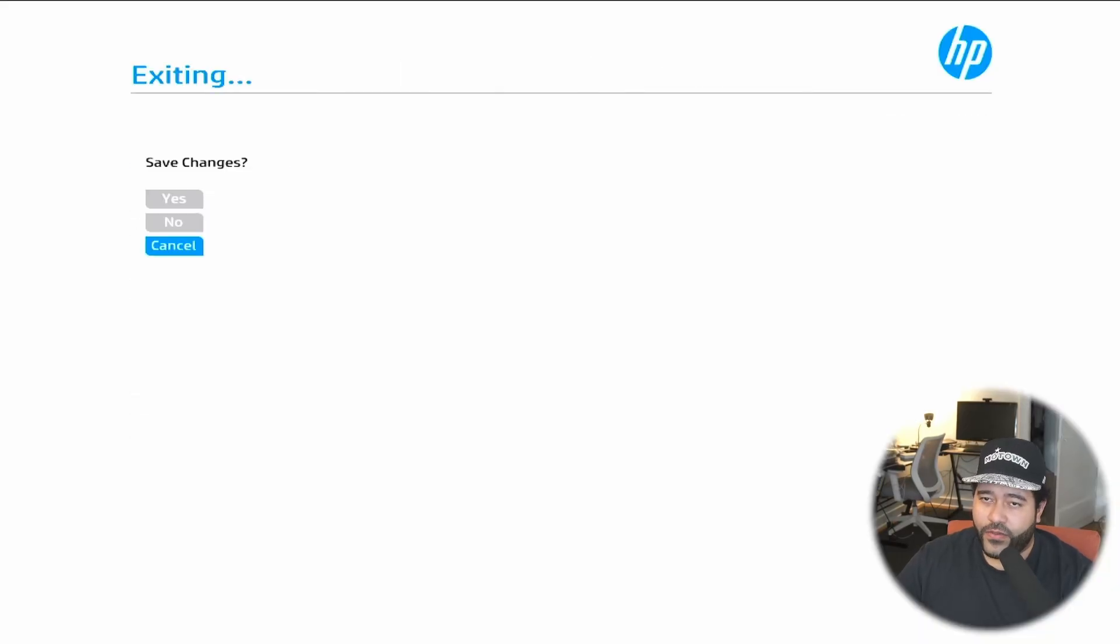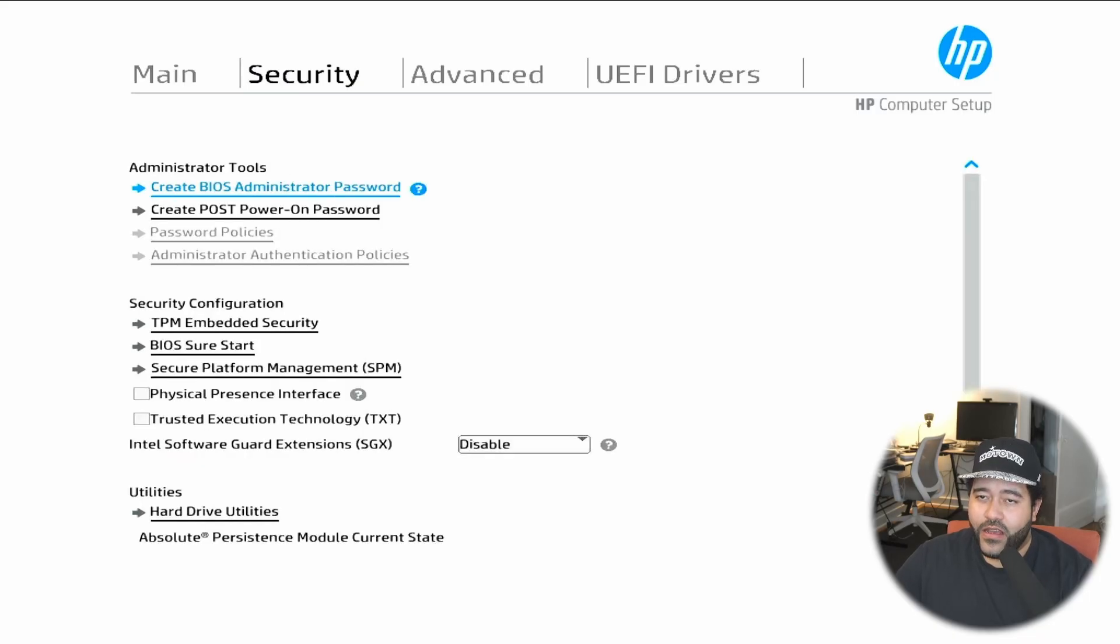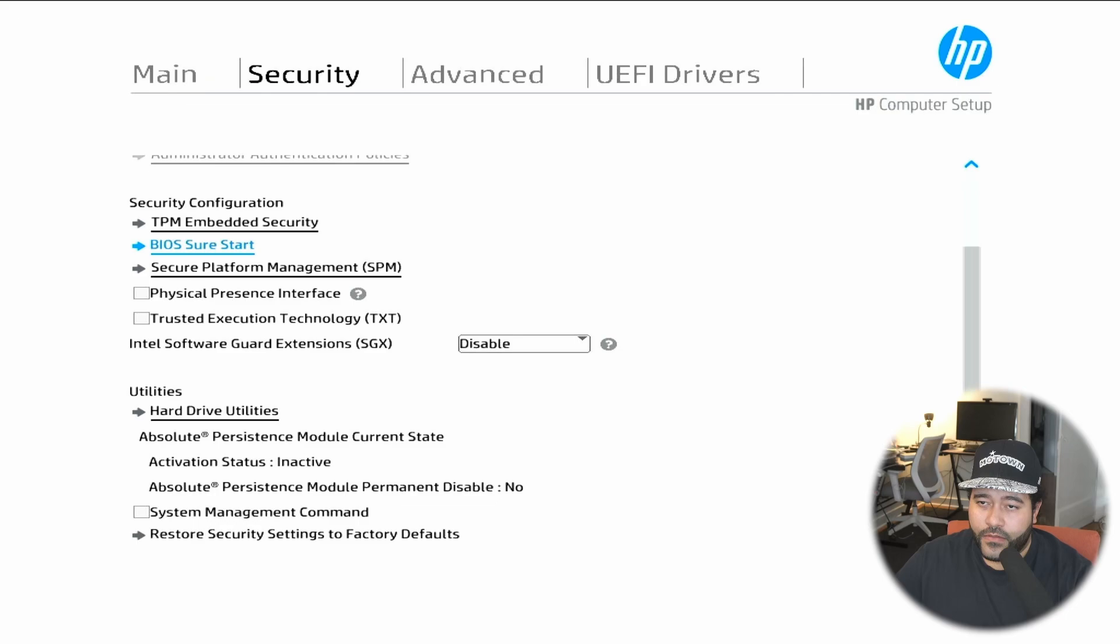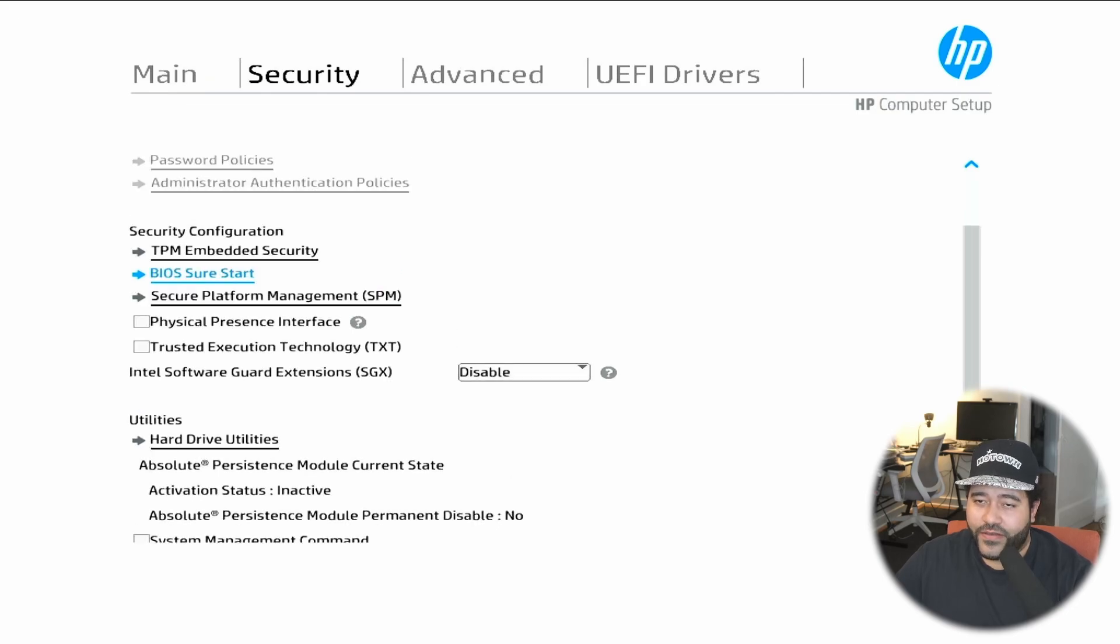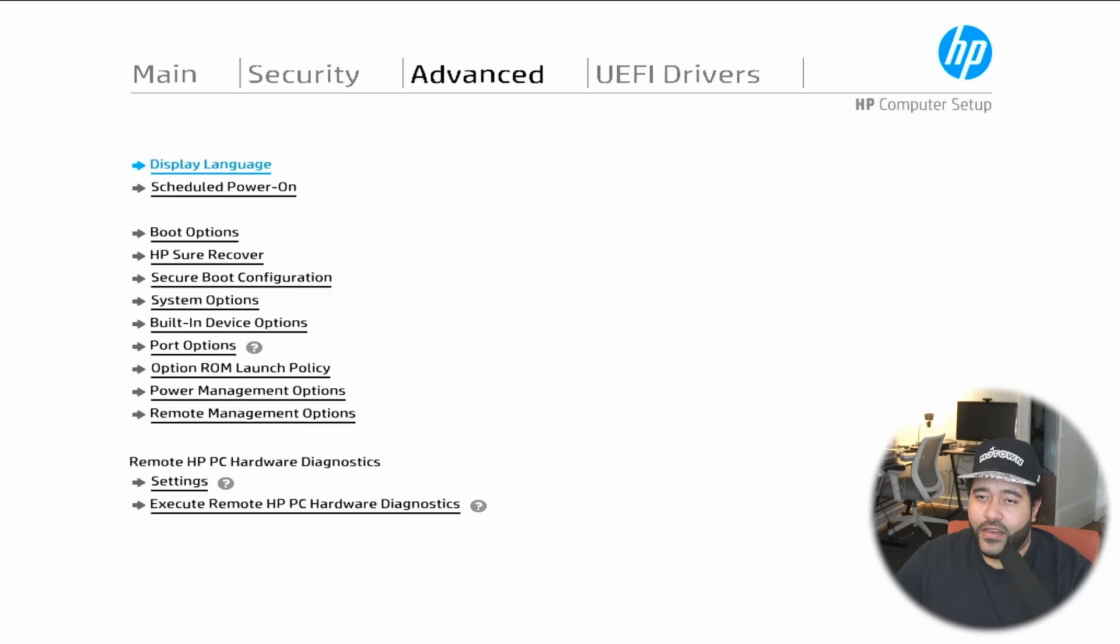We need to boot into the BIOS and configure a few things. While the machine is booting, you need to hit F10 to go into the BIOS. We need to make sure that virtualization is enabled and that we have secure boot disabled. Here we need to go to security and disable as much of this as possible because it's just going to get in the way.